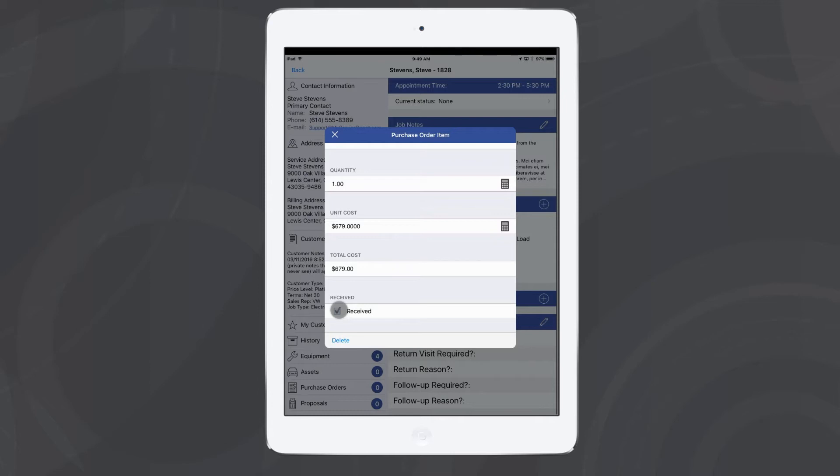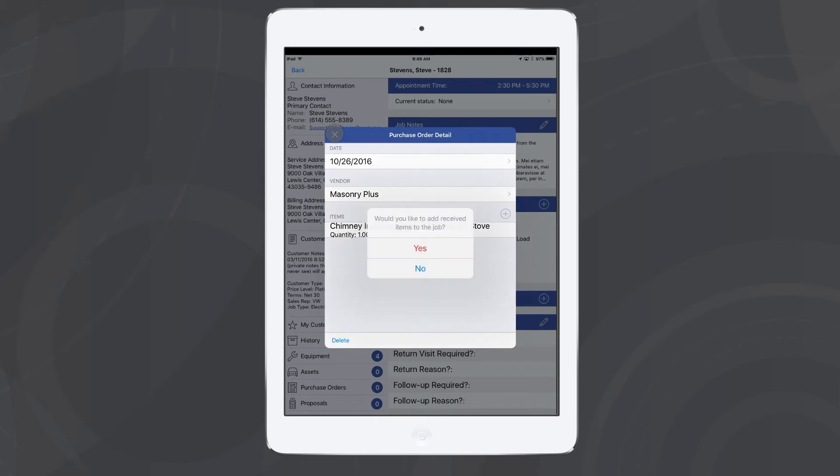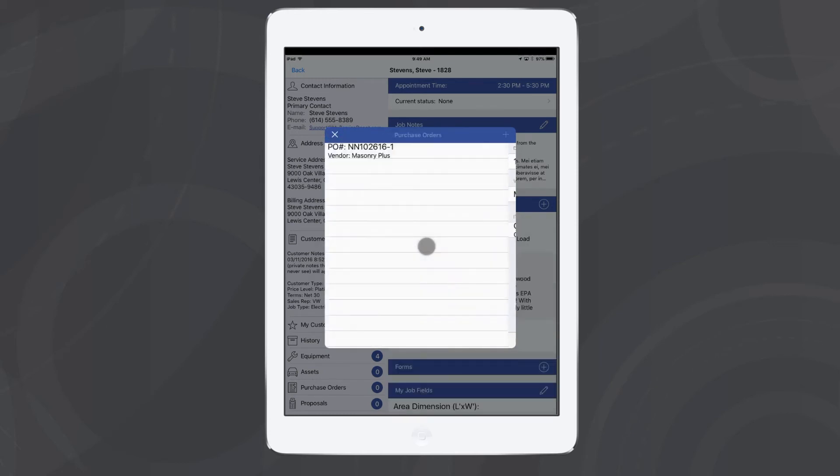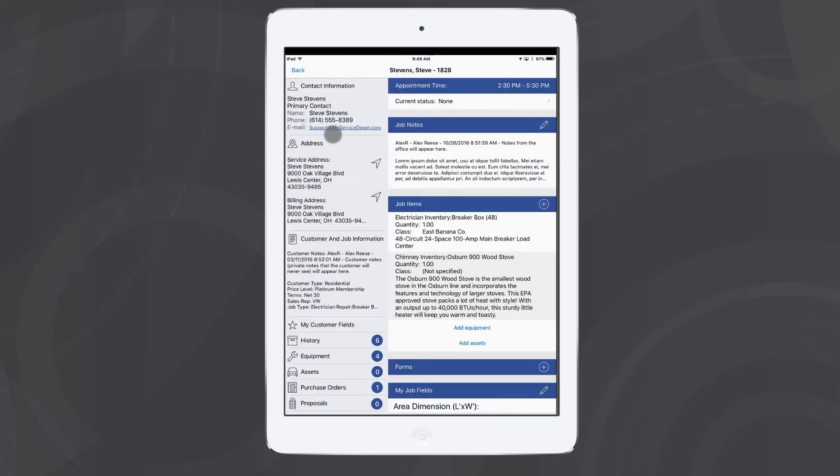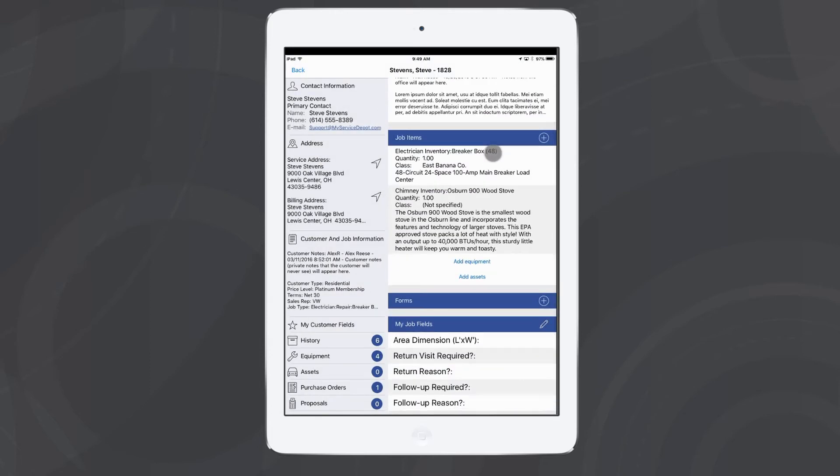When I close out of this window, it'll ask me if I would like to add these parts to my job just like it did in smart service. I can hit yes, creates my purchase order, and adds my parts to the job.